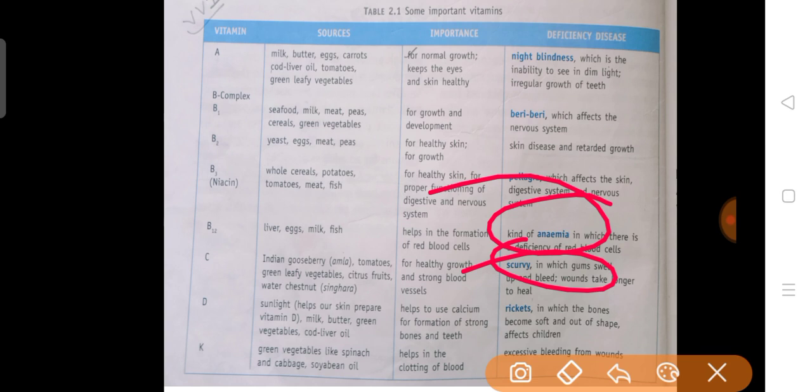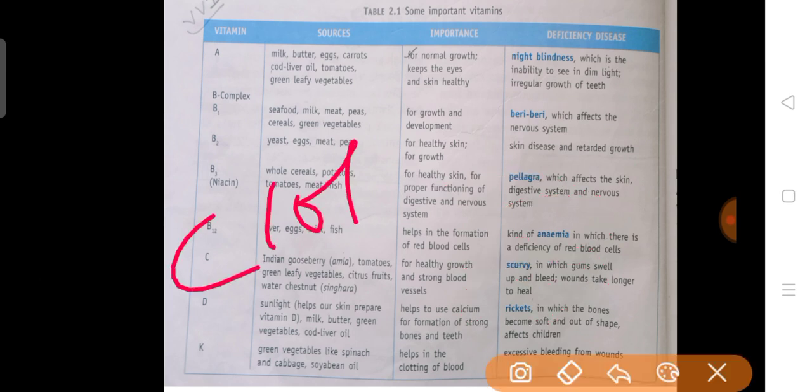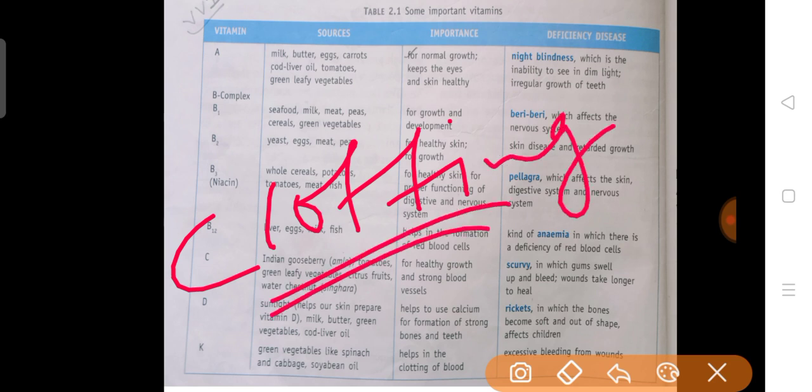Next is Vitamin D. We obtain vitamin D from sunlight — this is an important question: which vitamin is obtained from sunlight? Vitamin D. And last is Vitamin K, obtained from spinach, cabbage, soybean oil etc. Vitamin K helps in blood clotting — when you get a cut, the blood flow stops by forming a clot. If vitamin K is deficient, there will be excessive bleeding from wounds.